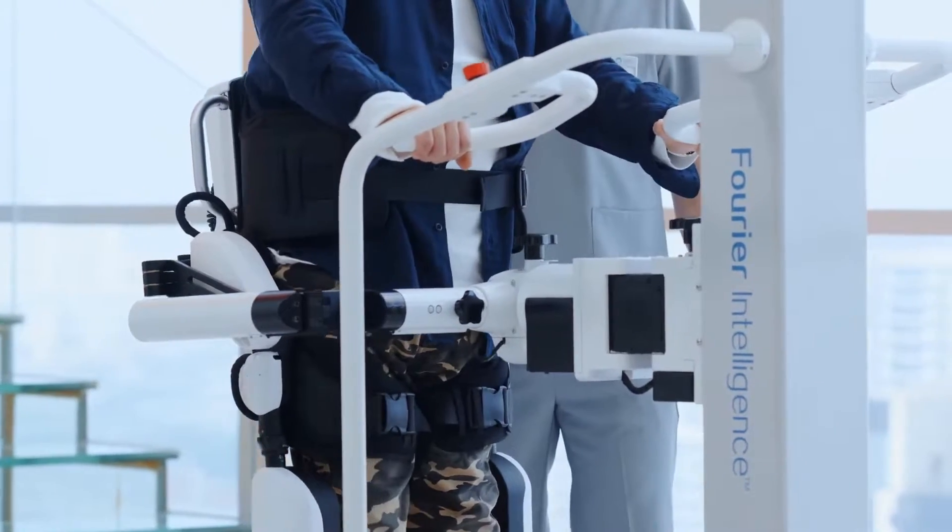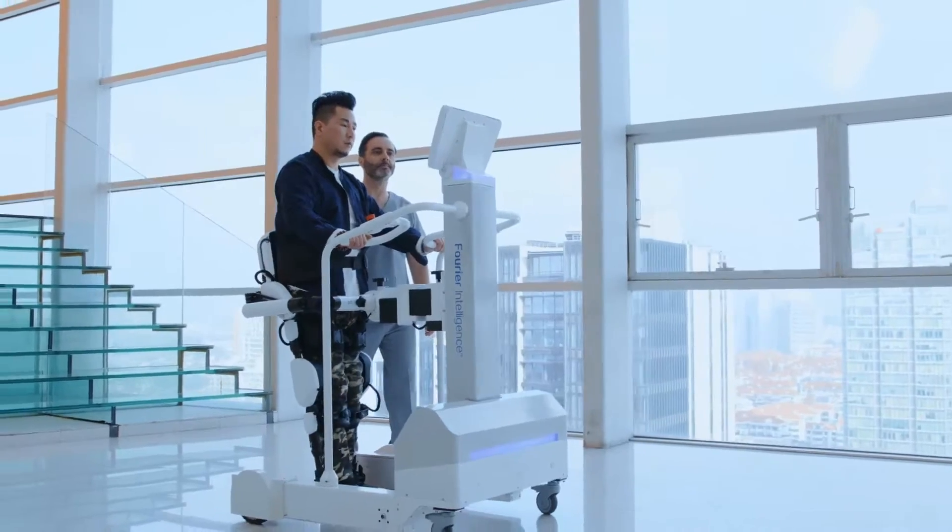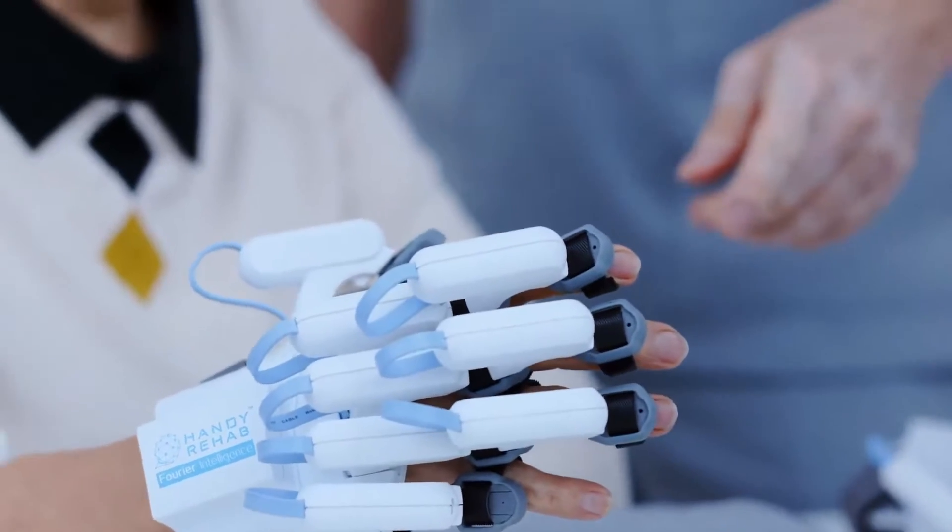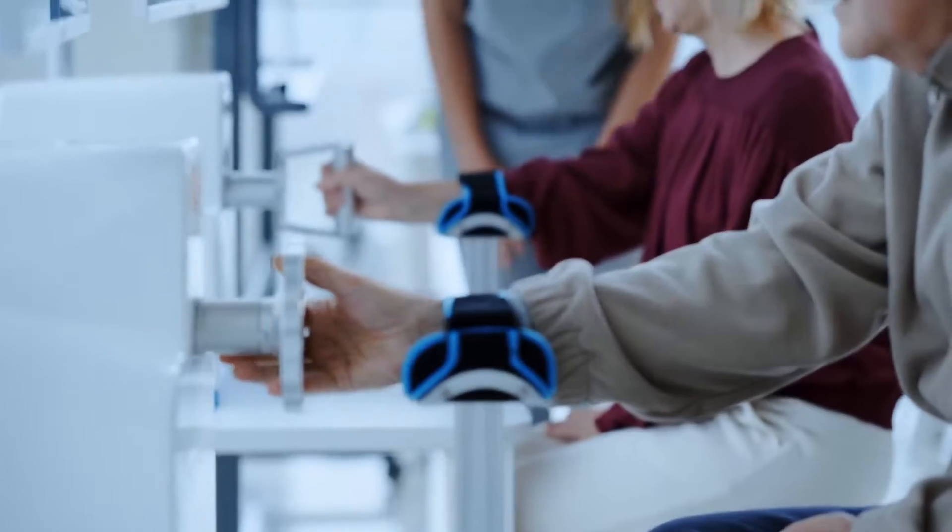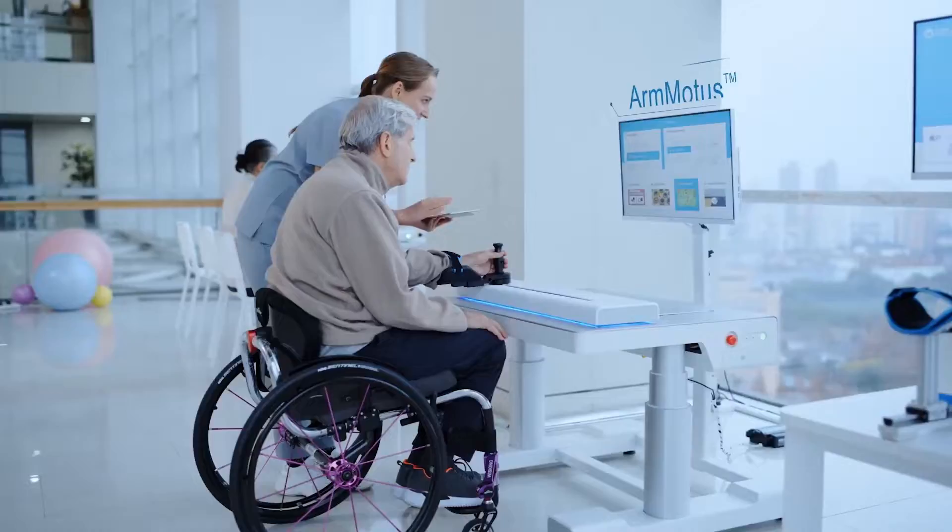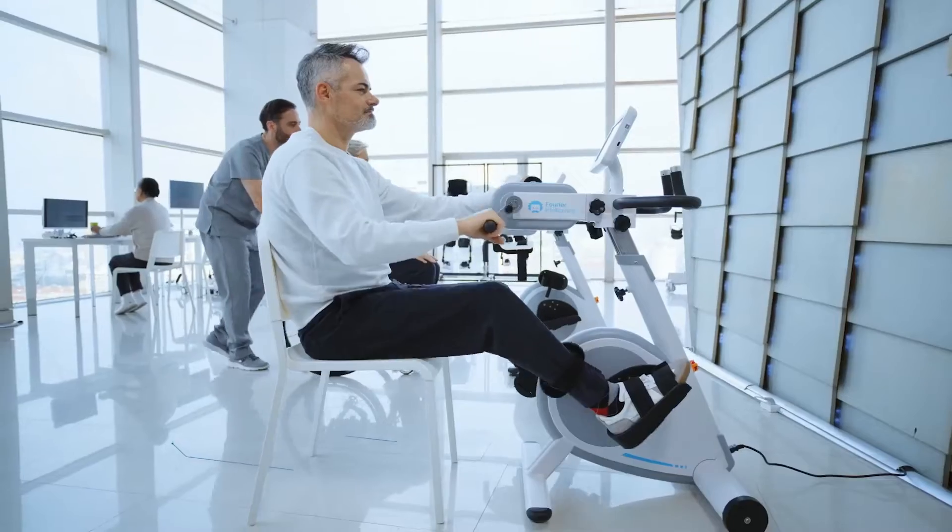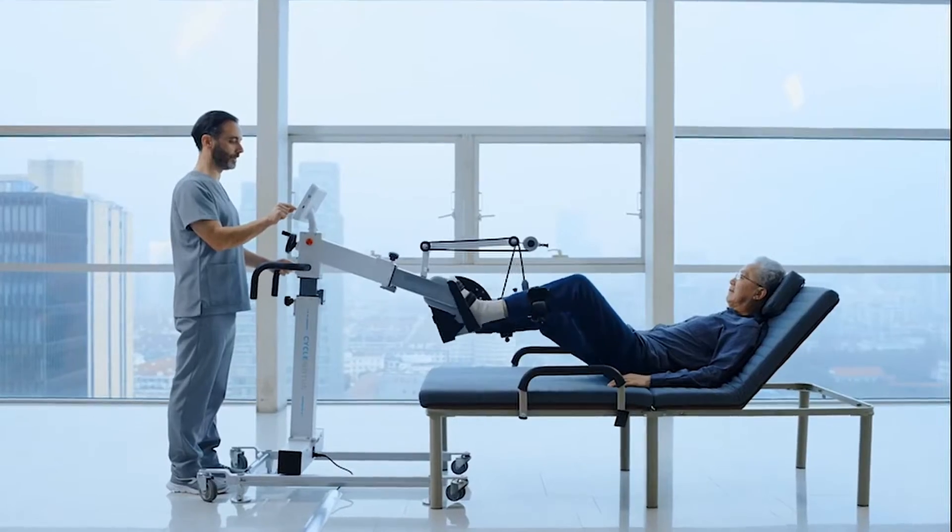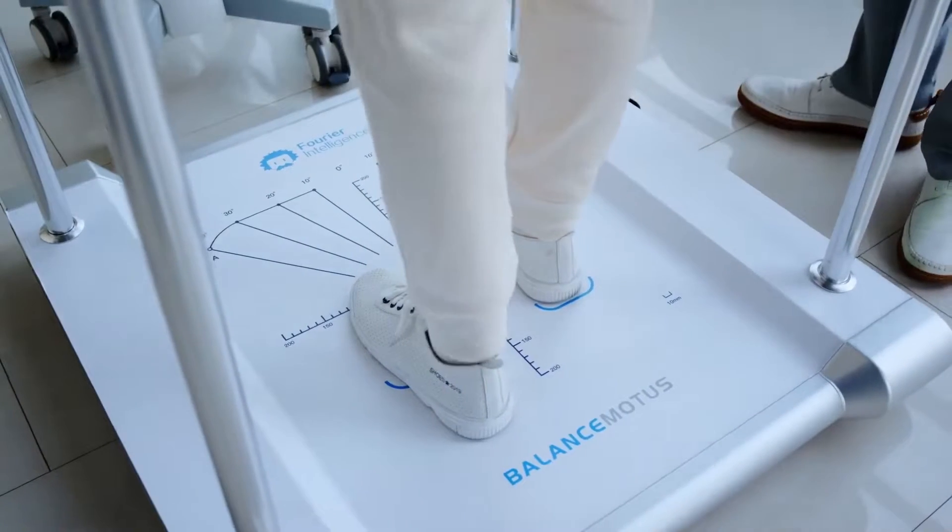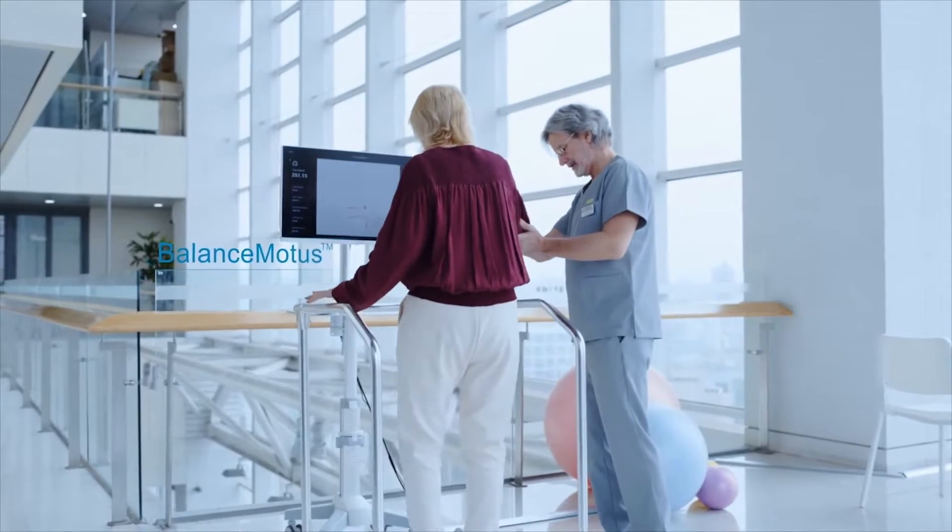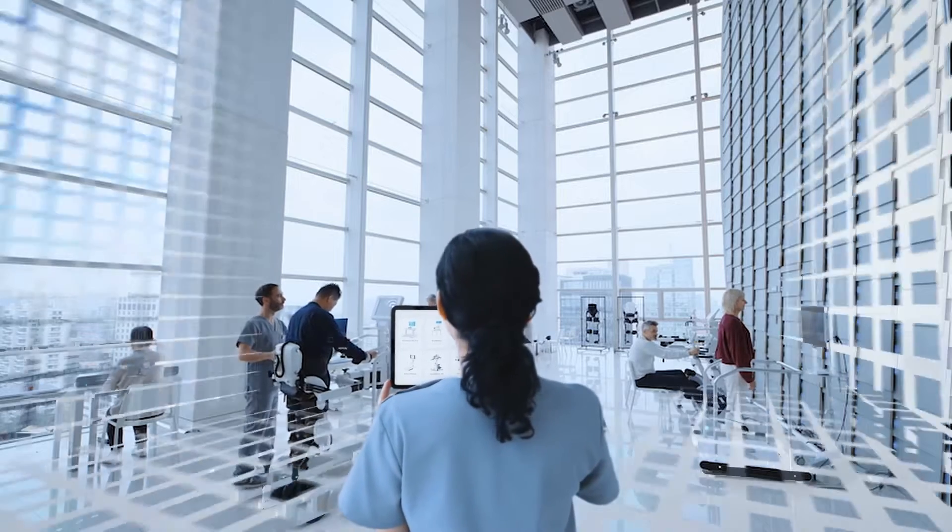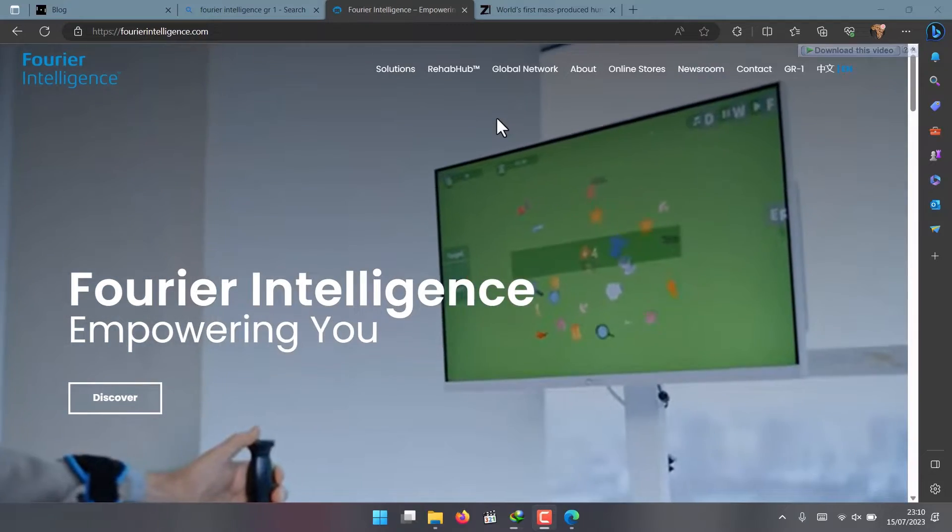In today's video, we're going to talk about a Chinese company that wants to mass-produce 100 humanoid robots before 2023 ends. Yes, they want to make 100 humanoid robots before 2023 ends, which sounds insane. But the question is, why do they want all of these humanoid robots in the first place? Stick around to find out, because this is something that's going to blow your mind.